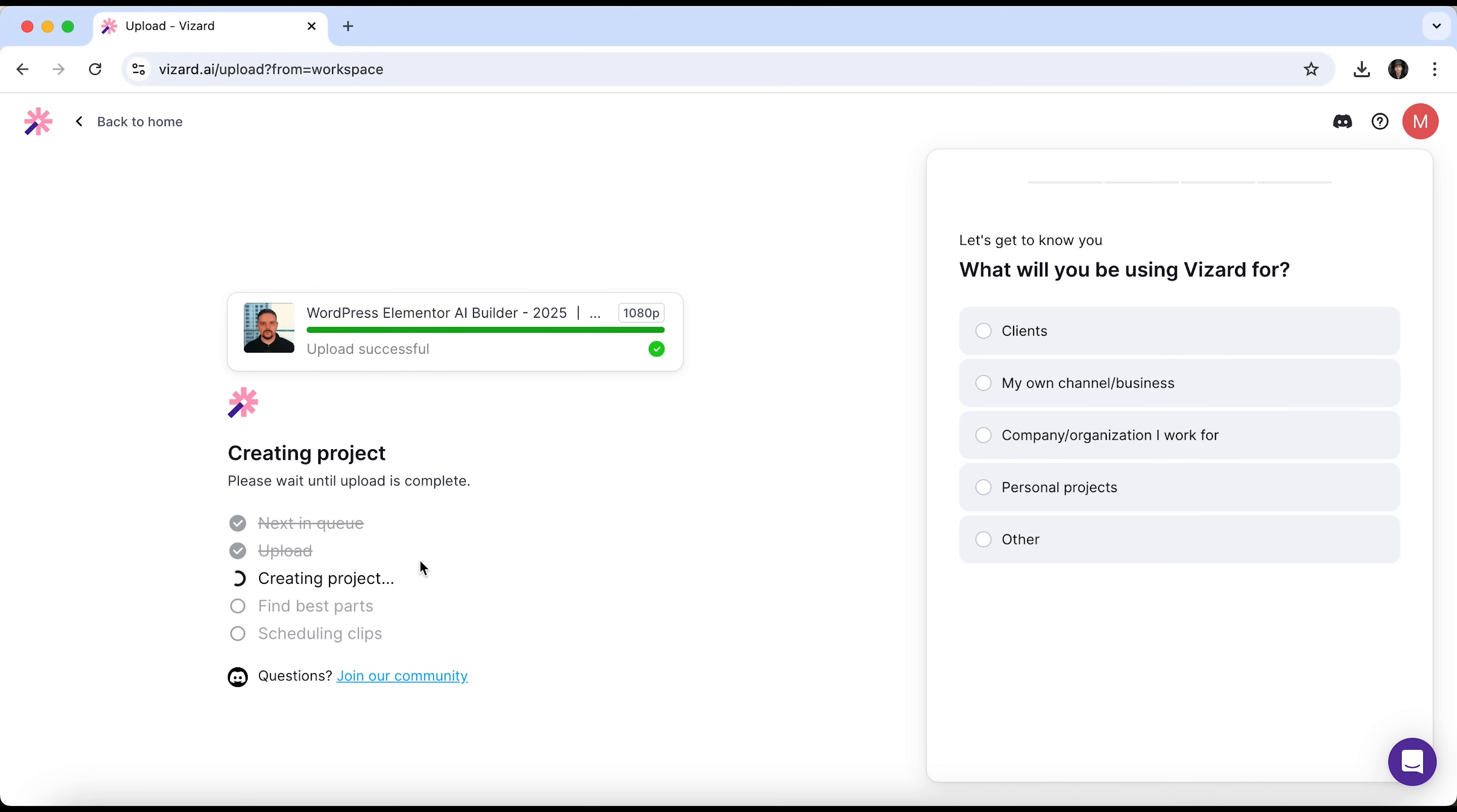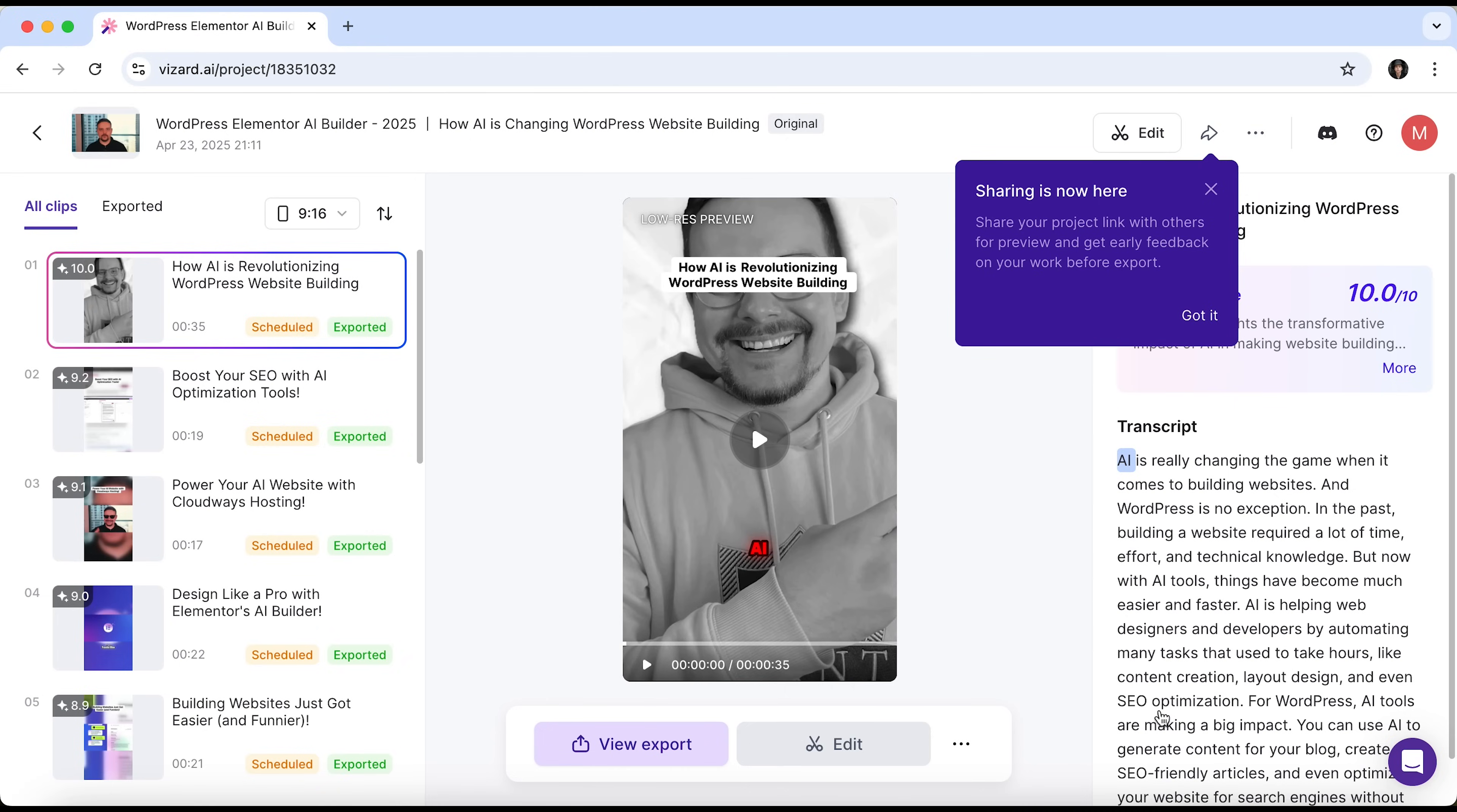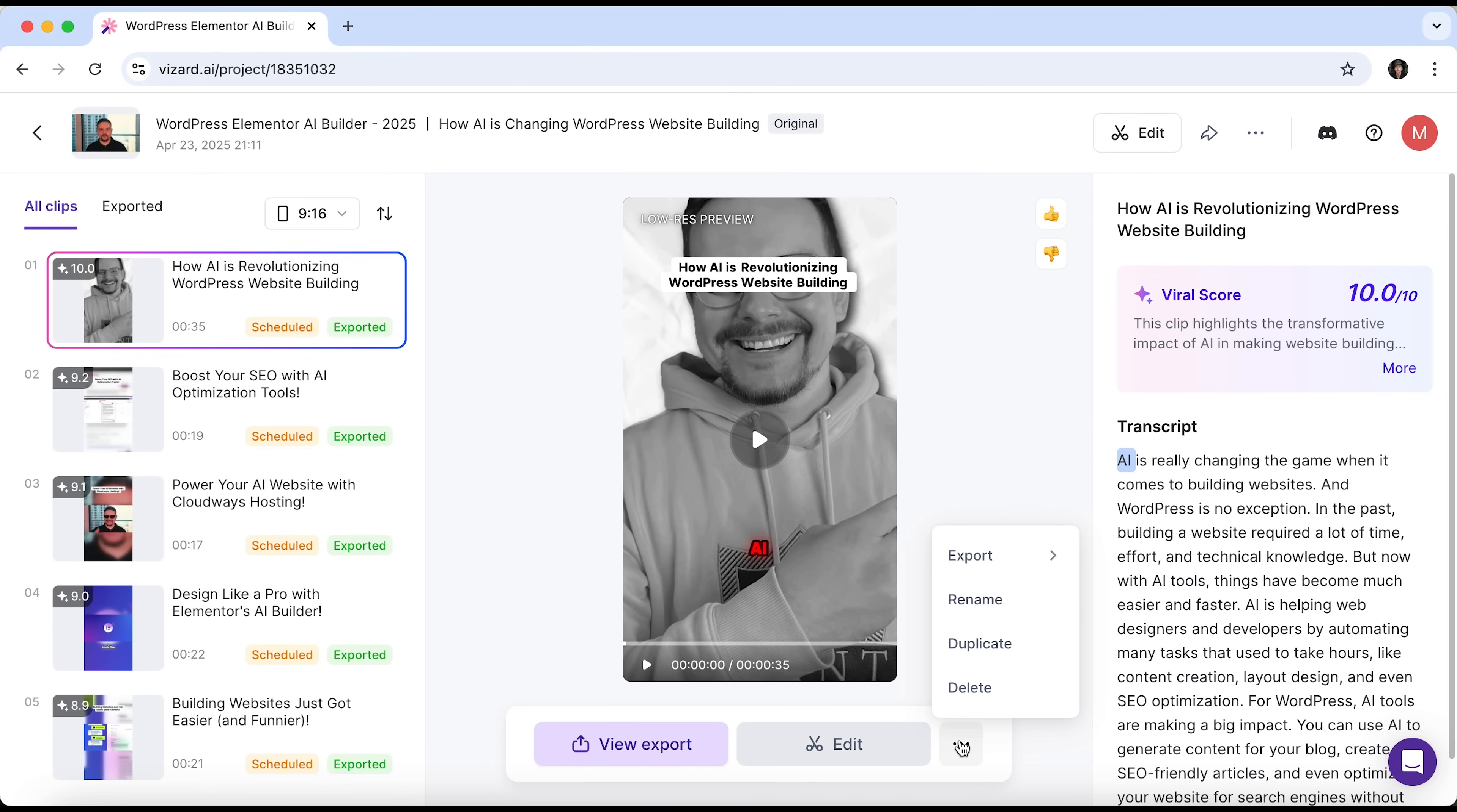We just need to wait a bit. Alright, let's take a look. We can see that the AI Schedule feature has automatically scheduled the clips. You can click View Calendar to preview them or adjust the dates and times. We'll check that out a bit later. Here are the clips Wizard AI has generated. The tool has sliced up the video for us and you can see it assigns each clip a viral score. Super helpful. You can like or dislike each fragment, edit it, rename, duplicate, delete or export in different resolutions. Honestly, fantastic work.